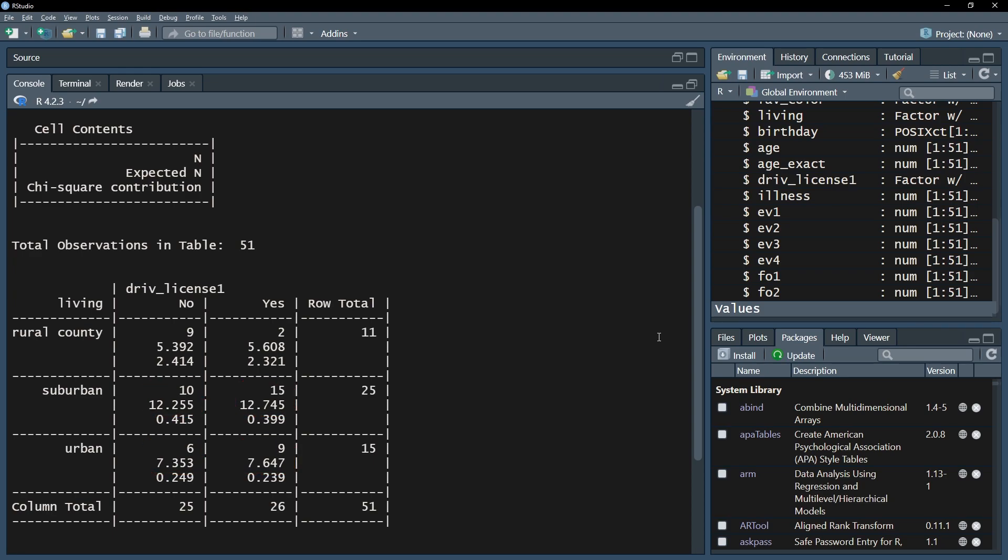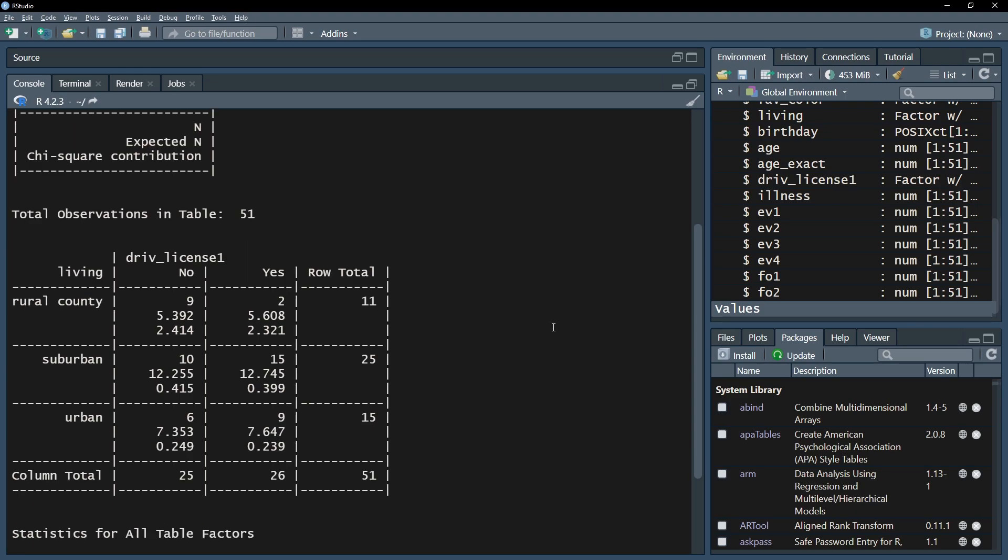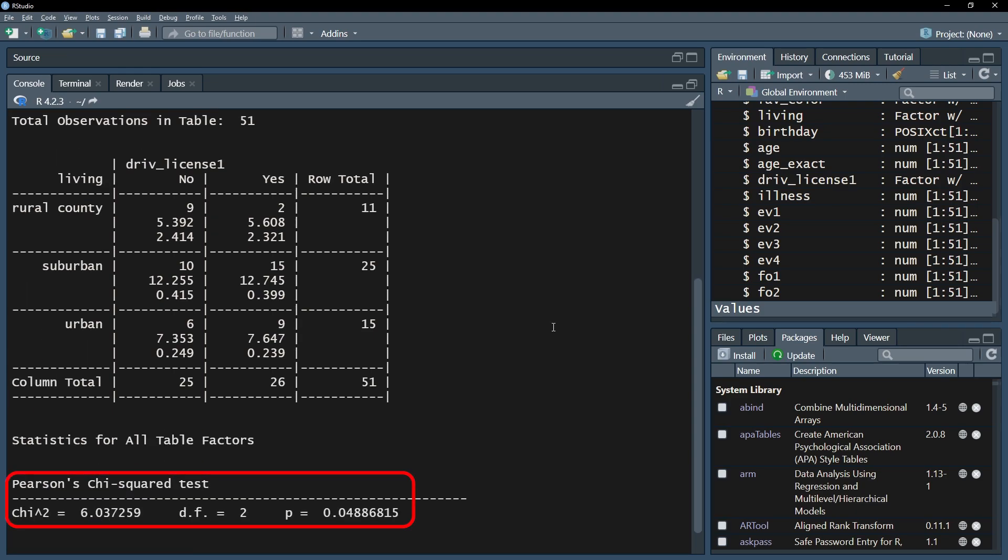In this table you can also see the chi-square contribution, which is larger when the aforementioned difference is larger. Speaking of chi-square, the chi-square test of independence is shown below this table, giving you the chi-square test statistic, the degrees of freedom, and the p-value.